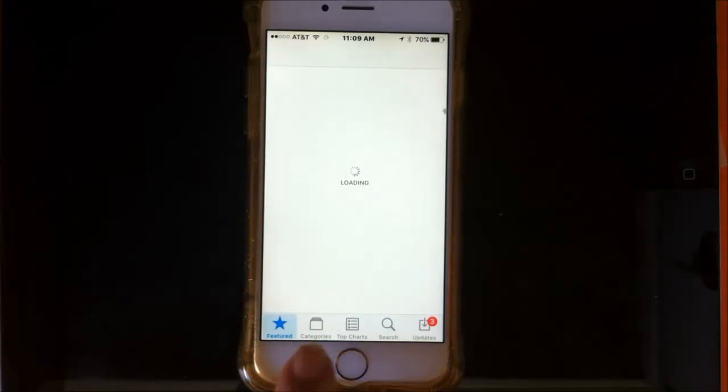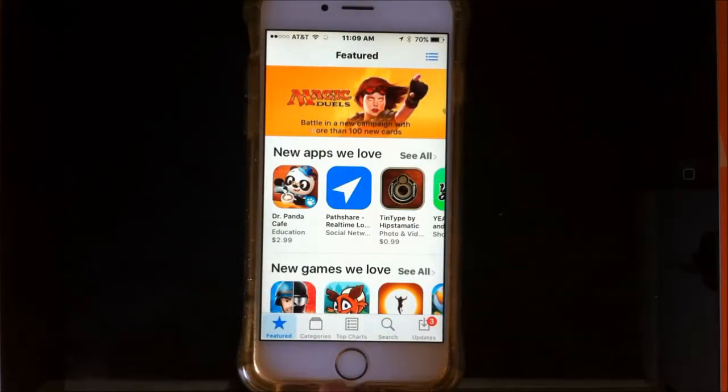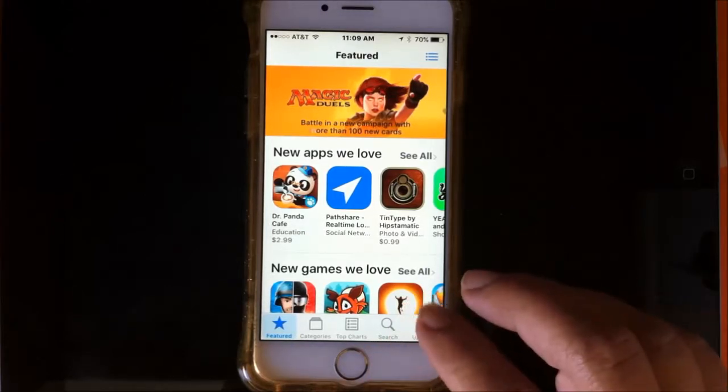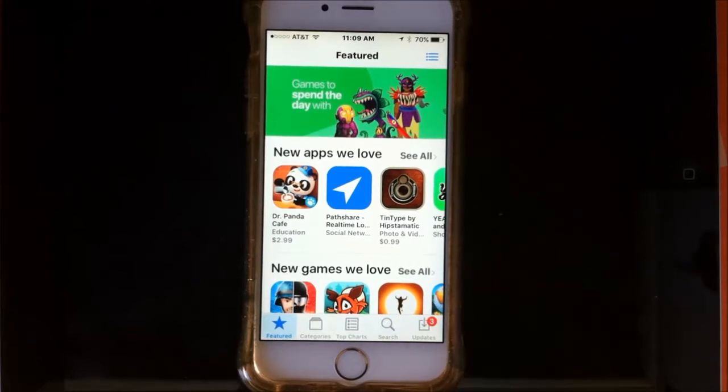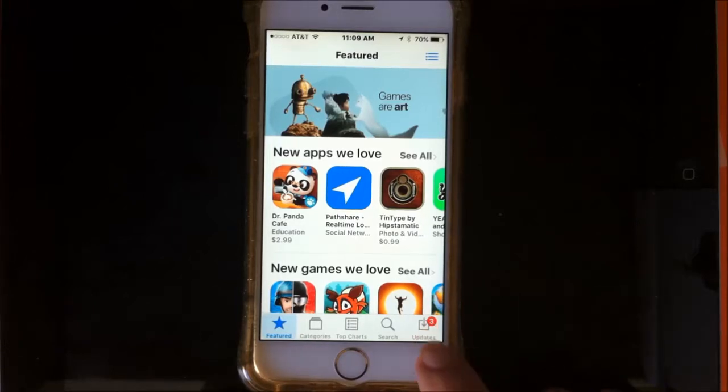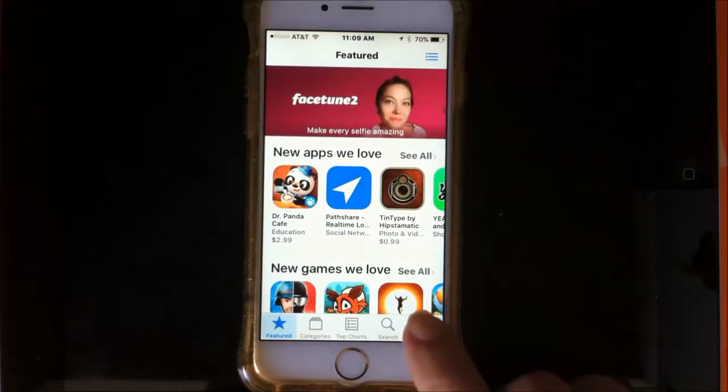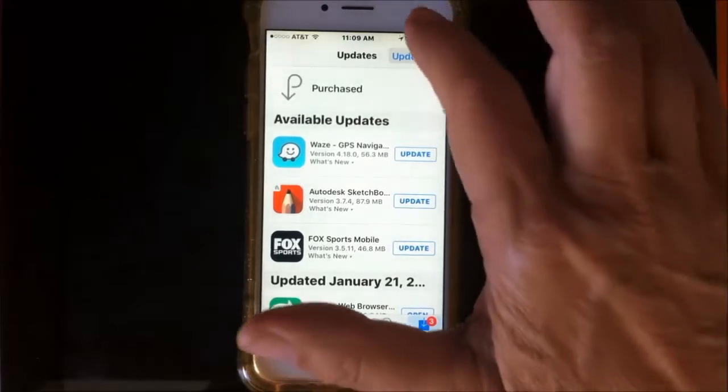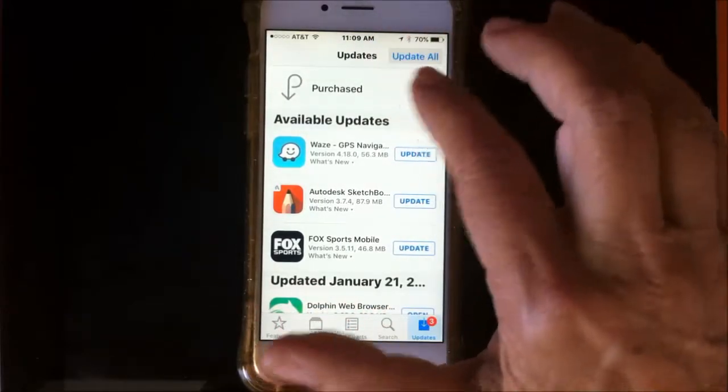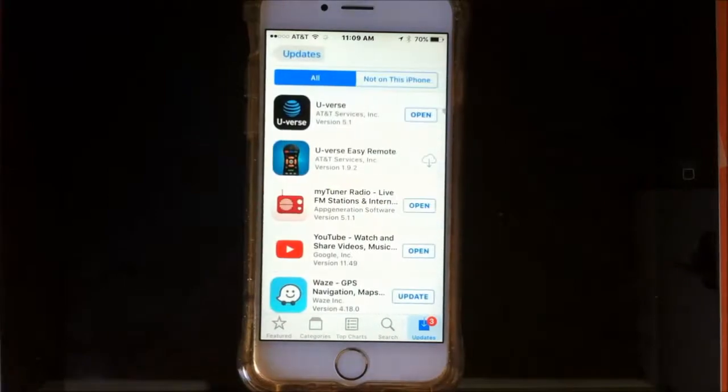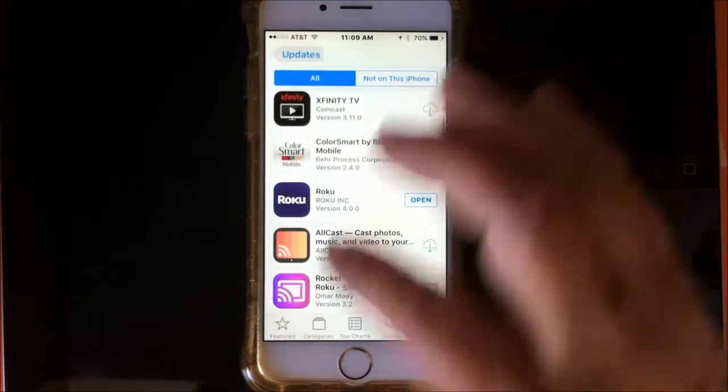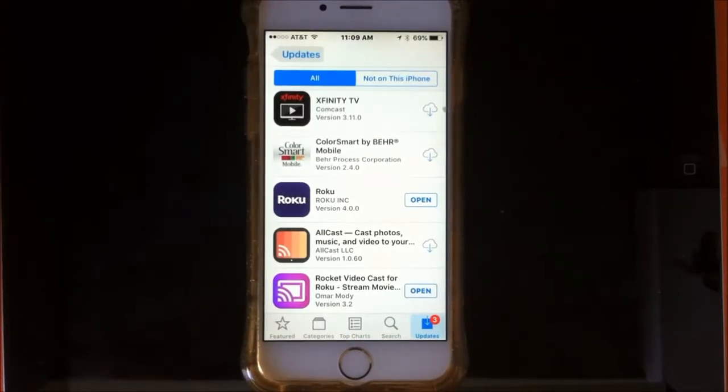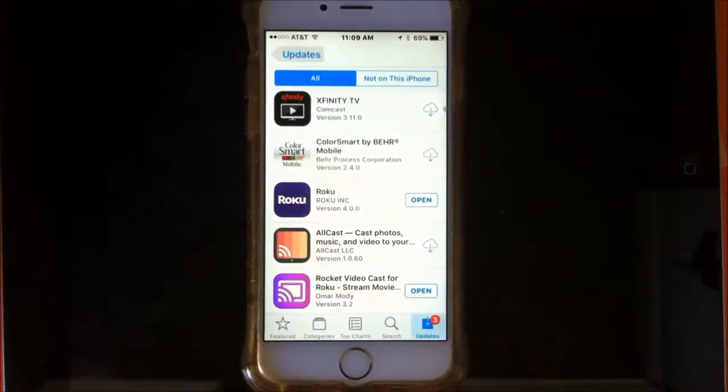Just like on the iBooks, you get top charts or categories or search or updates. Now if you're talking to somebody about an application on their phone or tablet, you're going to want to go to the updates wherever that is. And then there'll be a little sign that says purchased. This is the name of the app. It's very important that you get the correct app and the manufacturer.